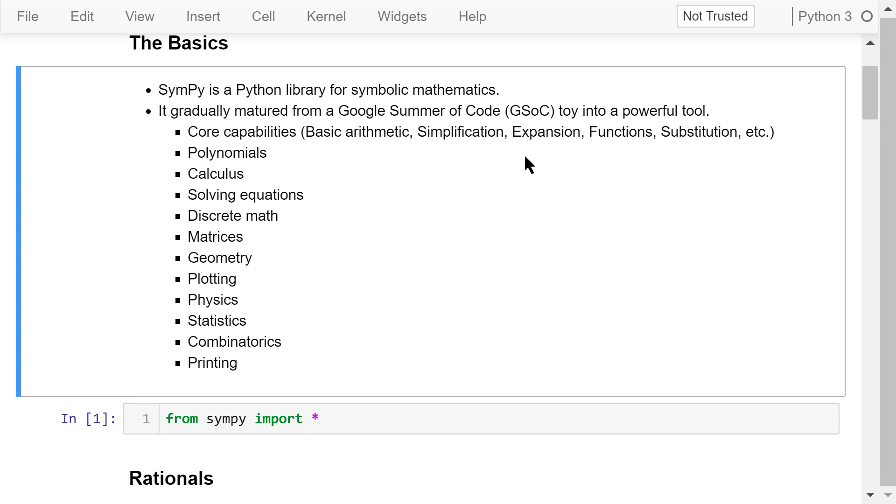Its application has been spread into many fields like polynomials, calculus, solving equations, discrete math, matrices, geometry, physics, and statistics.